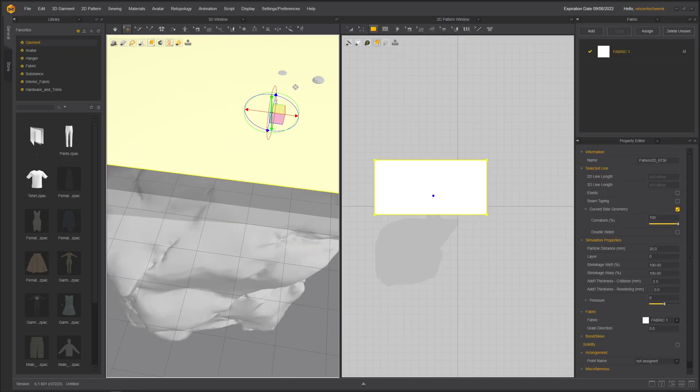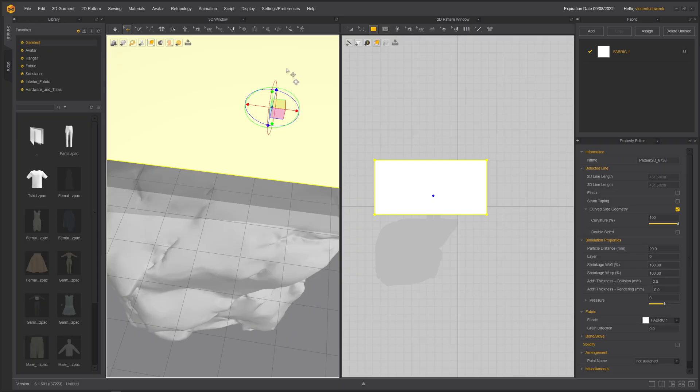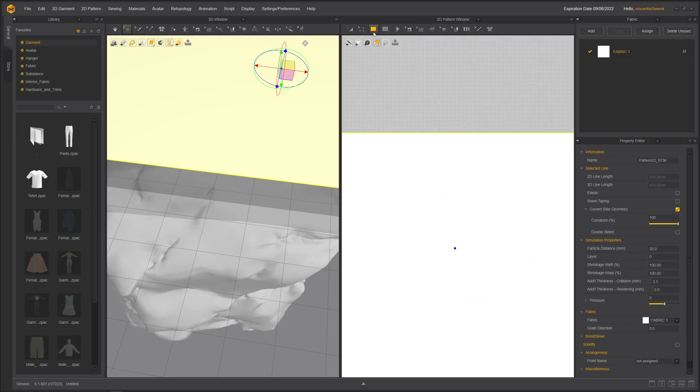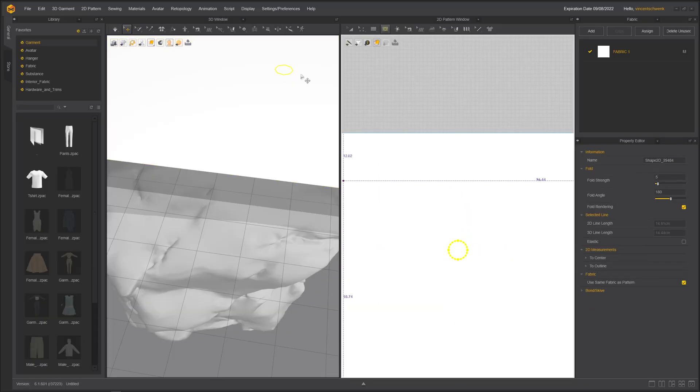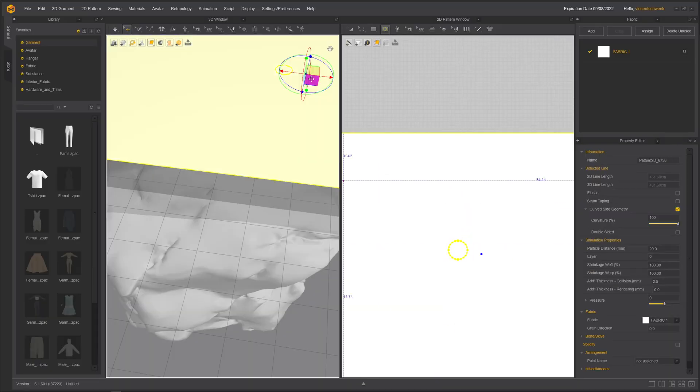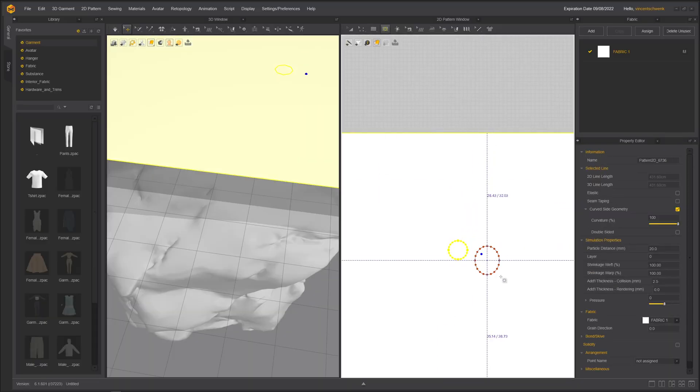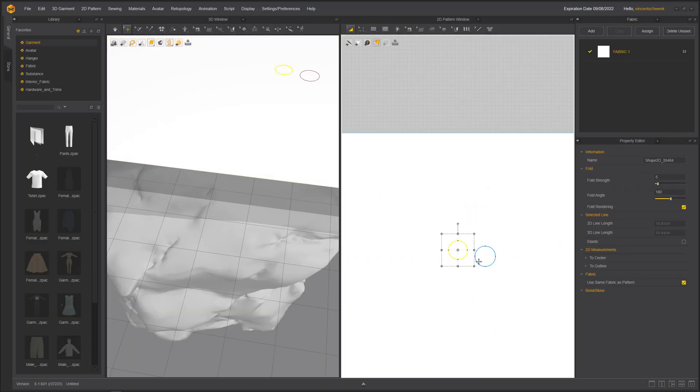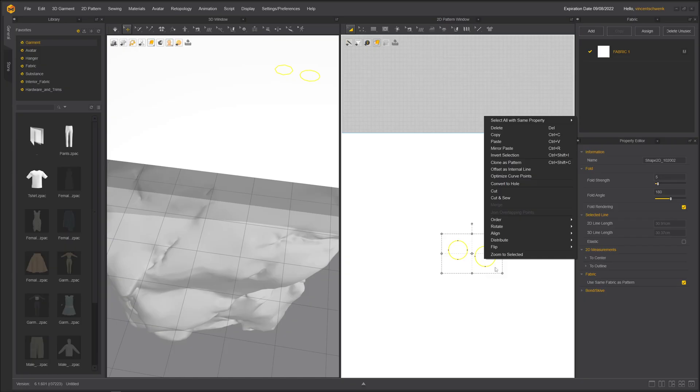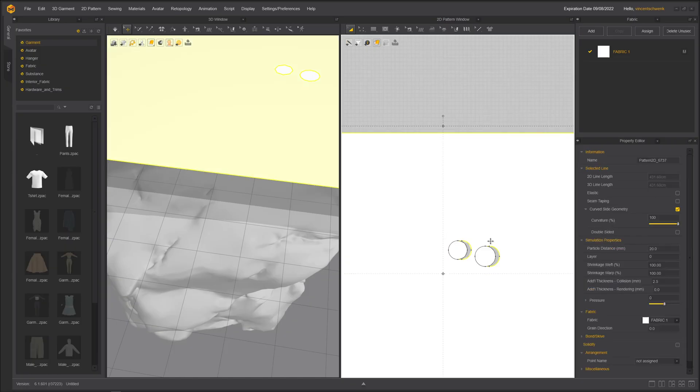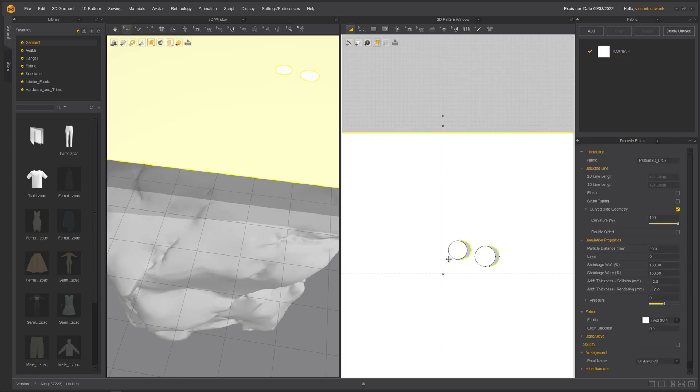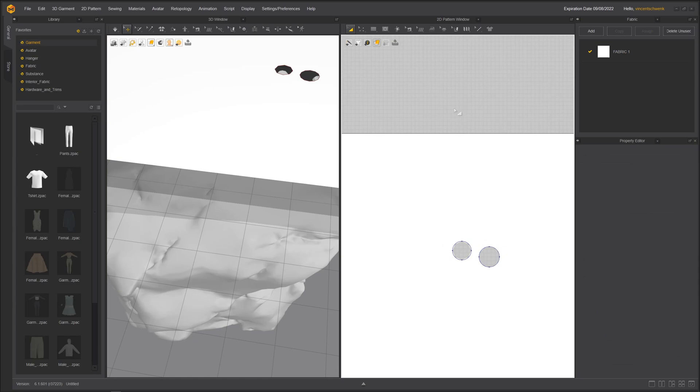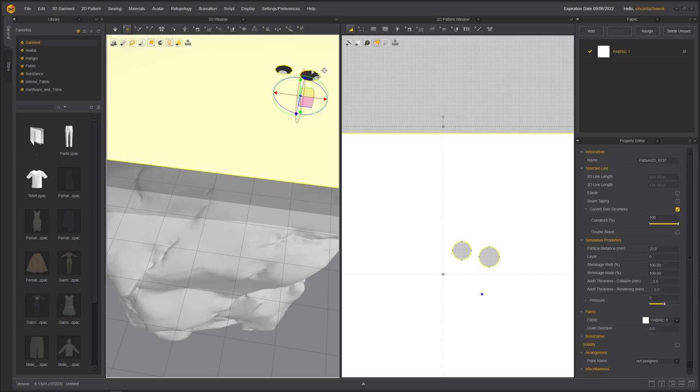We go for internal line, internal ellipse. I'm pressing shift to have a clean circle. The second one was here. Then I will select both of them and right click and cut, just get rid of it. But obviously not this one, we need to get rid of them.